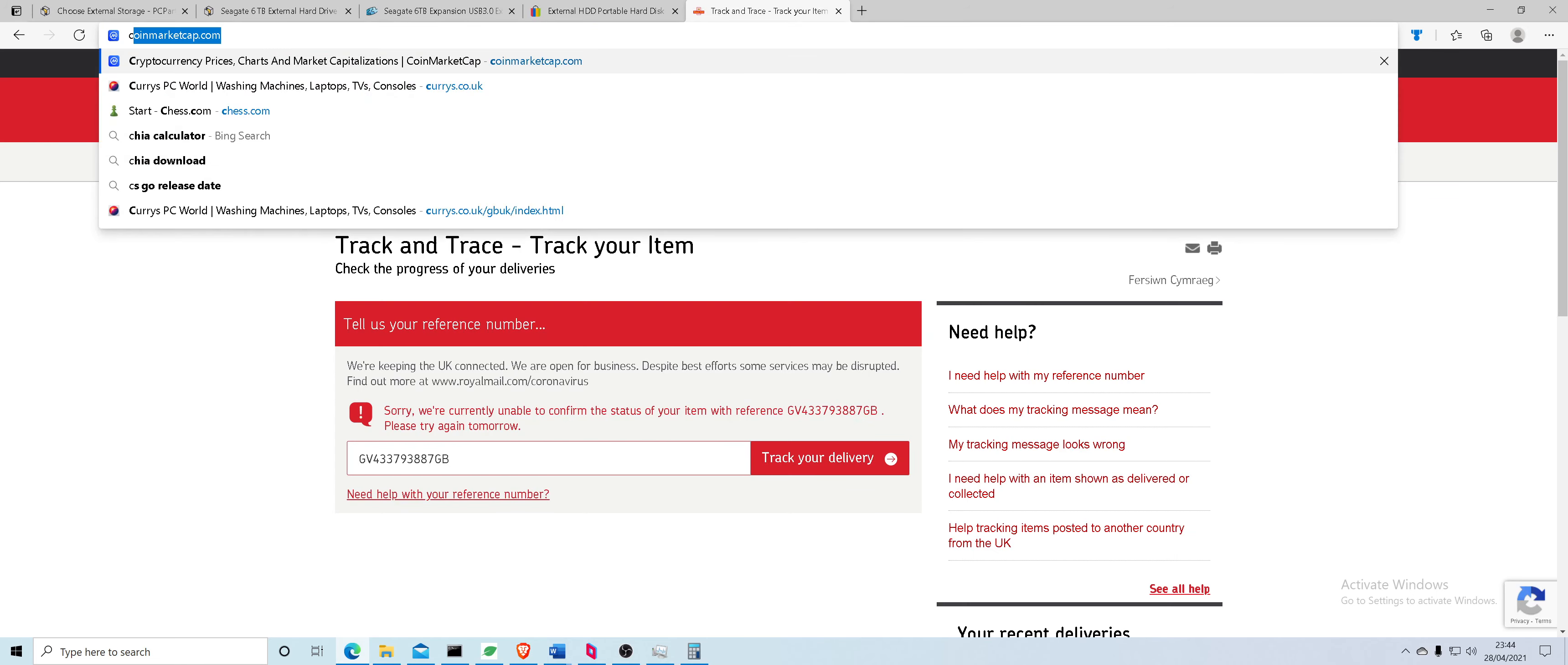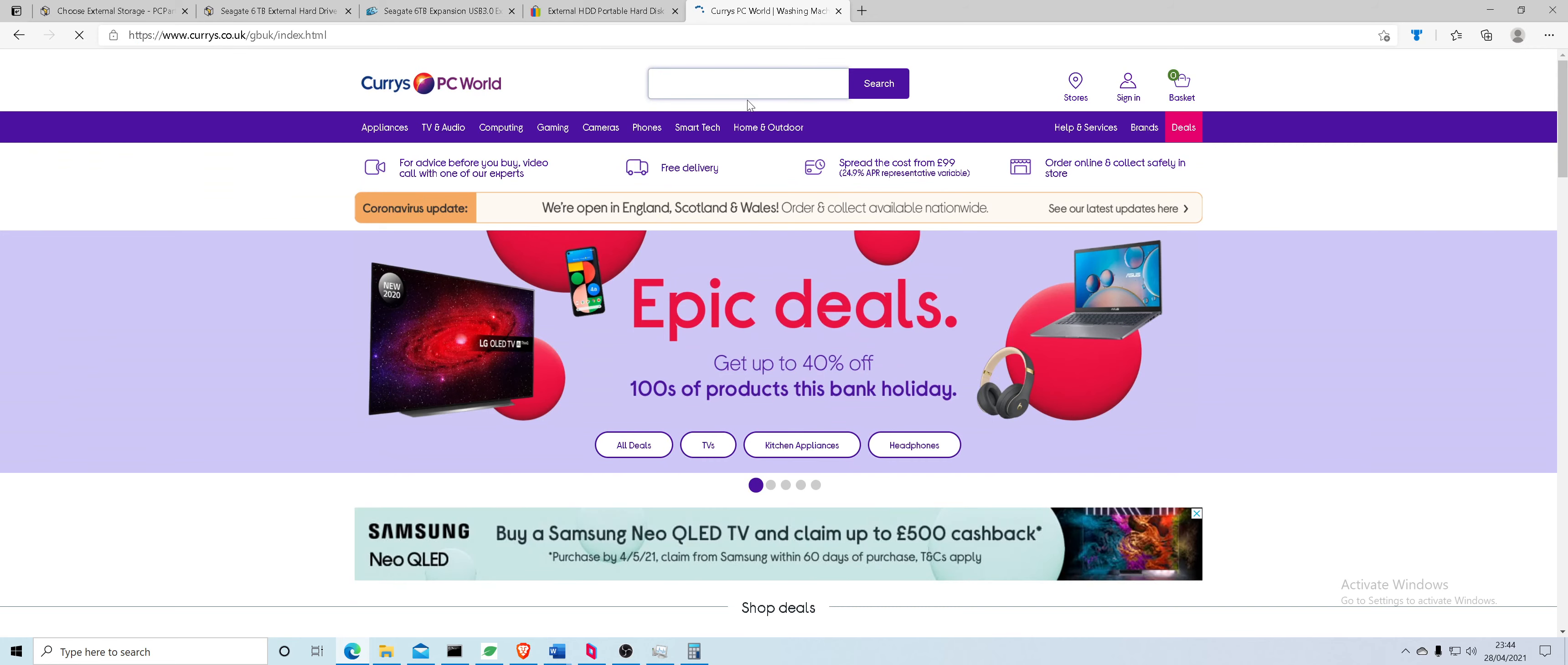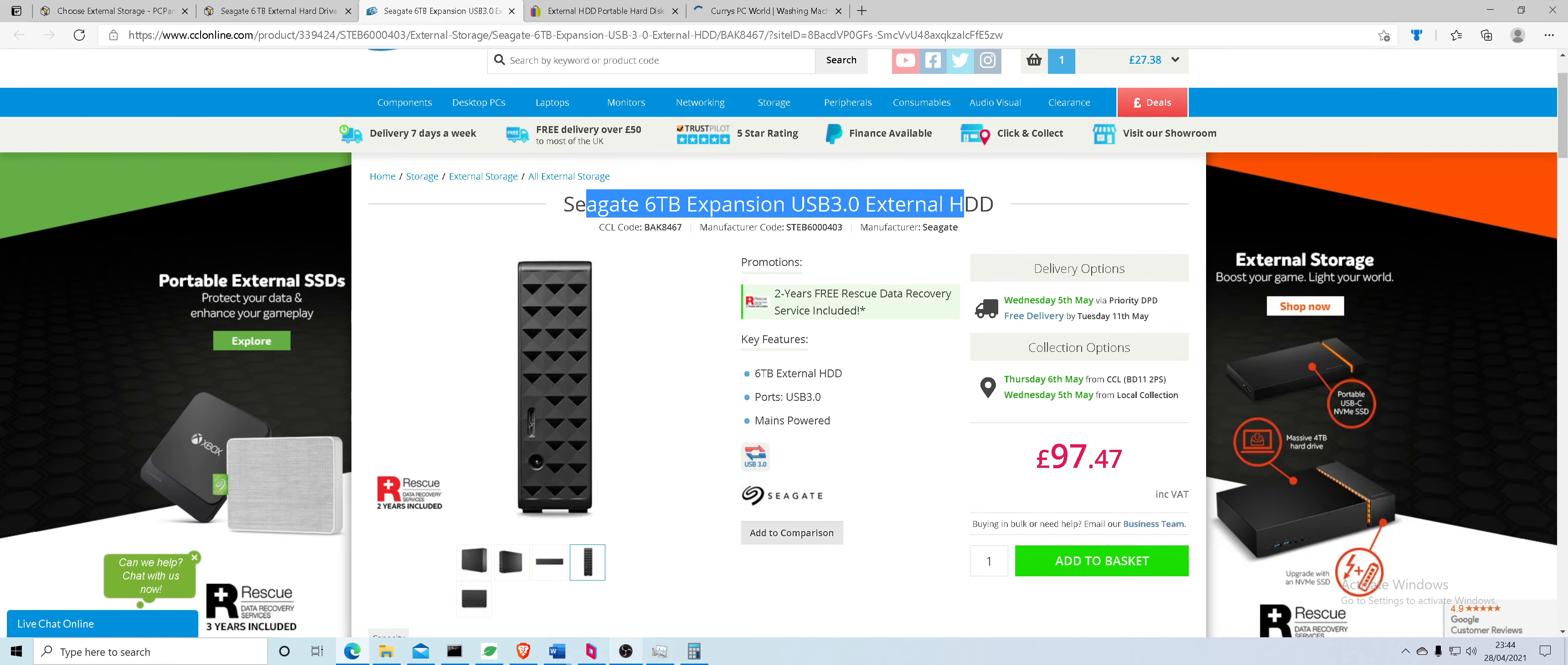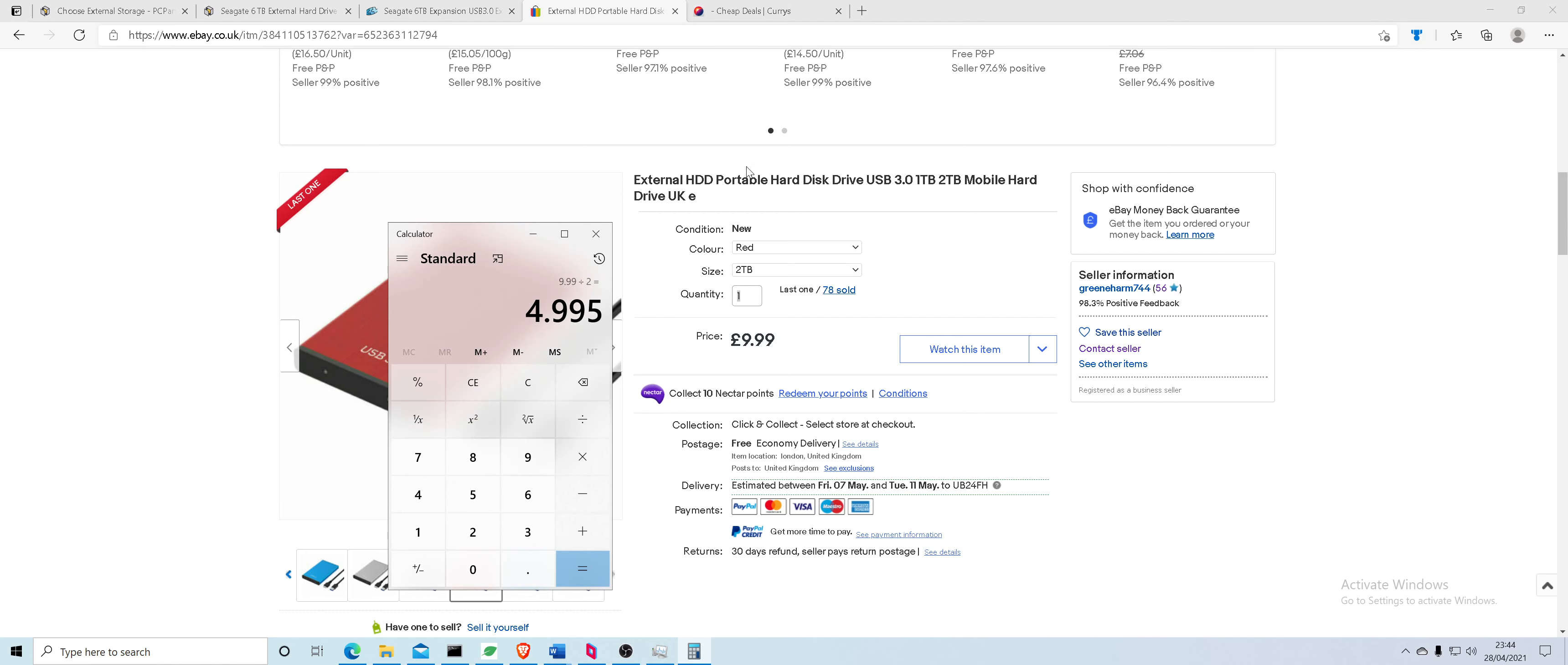So if we go to Currys and we search for a USB hub, of course the typical thing is we don't find what we want first time. But if we do the math here, 999 for two terabytes. It's 499.95 per terabyte.